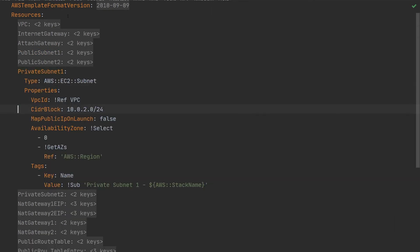If we jump into the private subnet here, we can see that it's got a slightly different IP address range and it has map public IP on launch set to false. So because it's a private subnet, services deployed there will not have a public IP address.